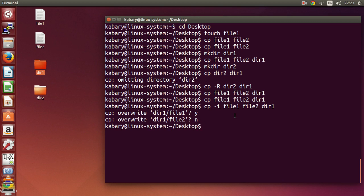So the -i option will prompt you before any overwrite. If you have a file which already exists, it will ask: do you actually want to overwrite it or not? It asks for your confirmation before overwriting any file. You can also use the cp -v option, which is for verbose.